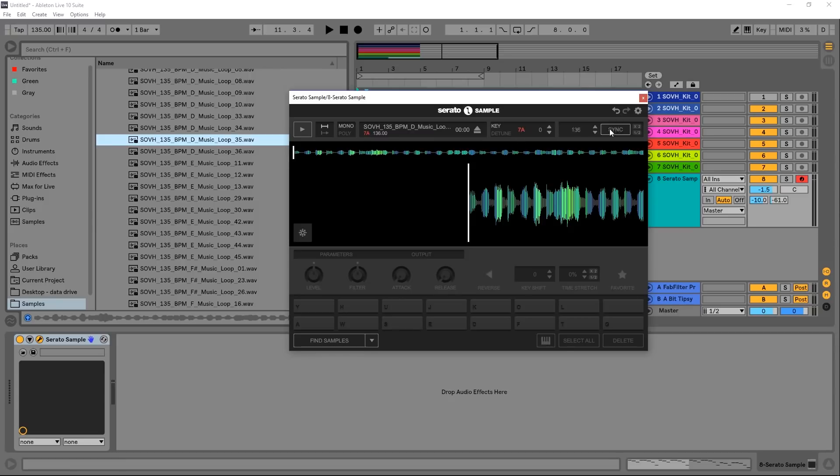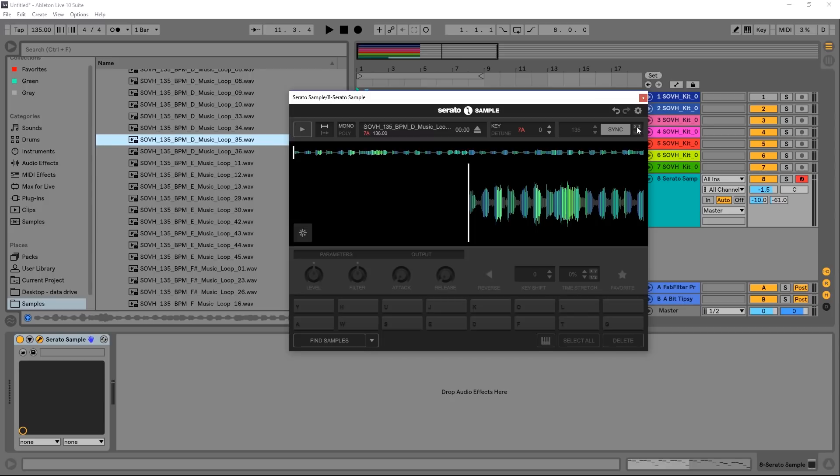So we got D minor or 12m or 7a. Here is the BPM. We can turn sync off or turn it on. You can see that it's at 135, that's where we want it to be. We can double it or half time it.